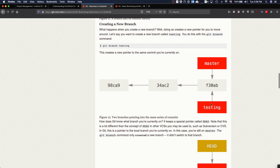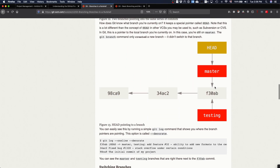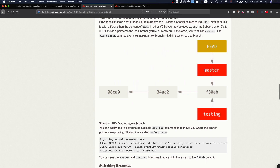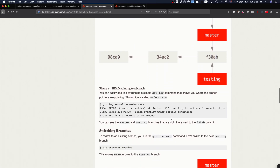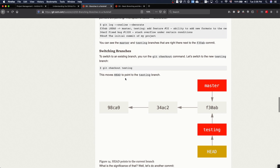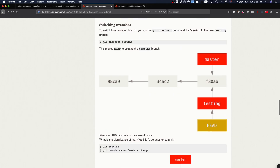When you create a new branch with `git branch testing`, you just create a new pointer to the same commit. If you keep making changes, you continue changing master because HEAD is still there. To start working on the new branch, you need to do a checkout: `git checkout testing`, and your HEAD pointer moves there.